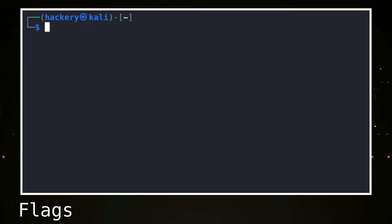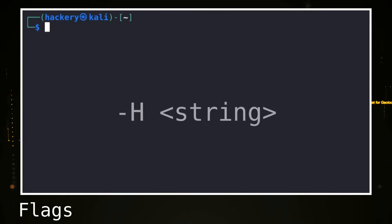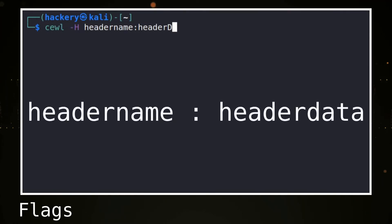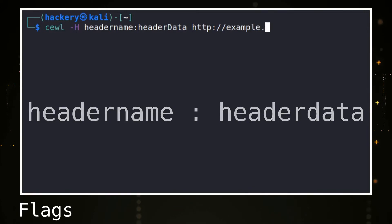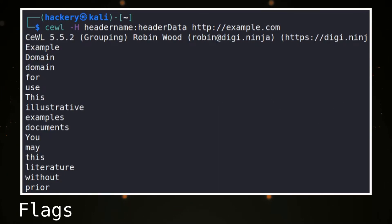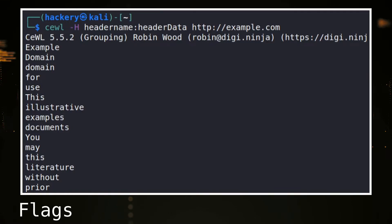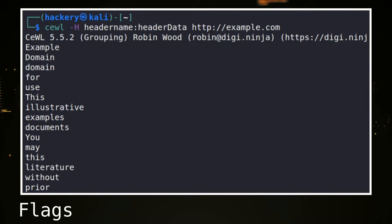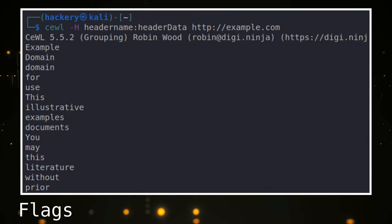If we need to send a special header along with a request, we can do this with the -H flag, followed by a string containing a header in the format 'header name: header data'. This is common when needing to send cookies or other session information along with the request, but can also be required by bug bounty programs so that bug bounty hunters can be tracked within the client network. If we need to send multiple headers, we must use the header flag multiple times.